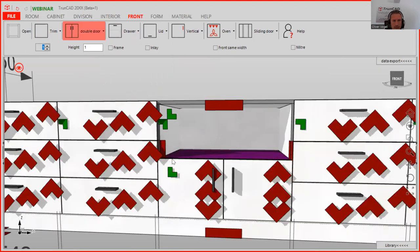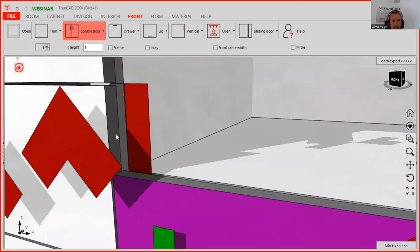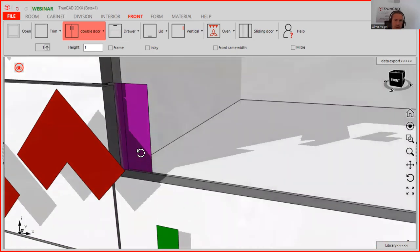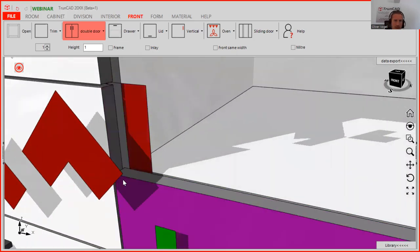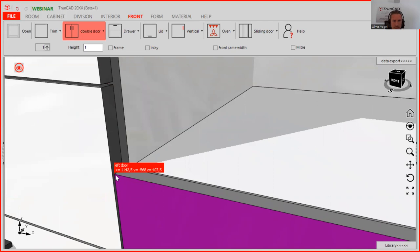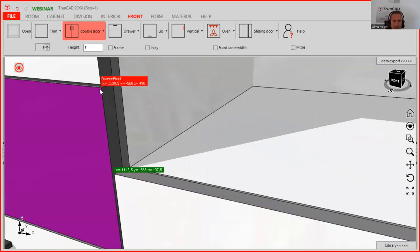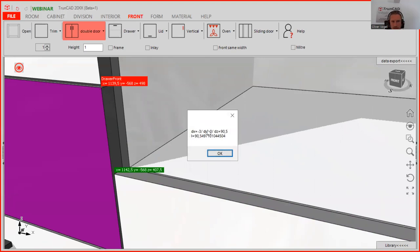We want the edge to be on the same level. So now we can use the measurement function. You keep the control button on your keyboard pressed — you find it on the bottom left corner. You keep the control button pressed and then go with the mouse to the edge. You see a point appearing as an X, Y, Z value. Just click on it with your left mouse button and it turns green. We want to have this here as well, and then the measurements pop up showing the measurements to point X, Y and Z.